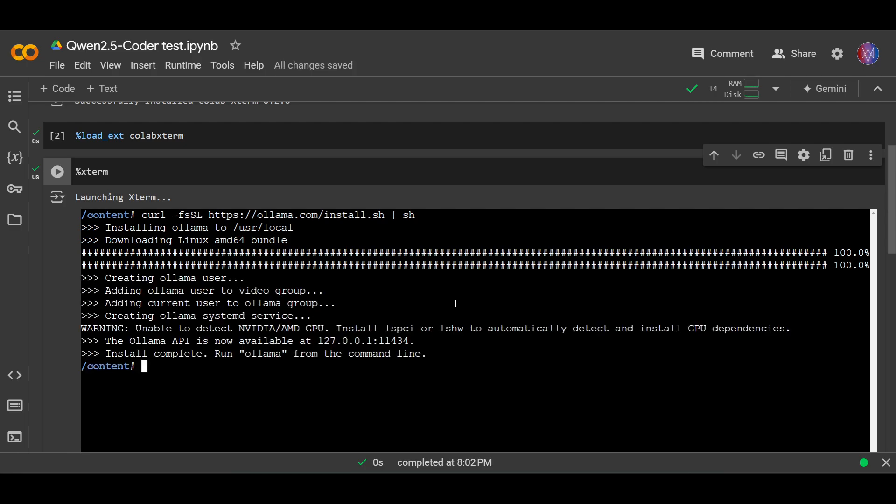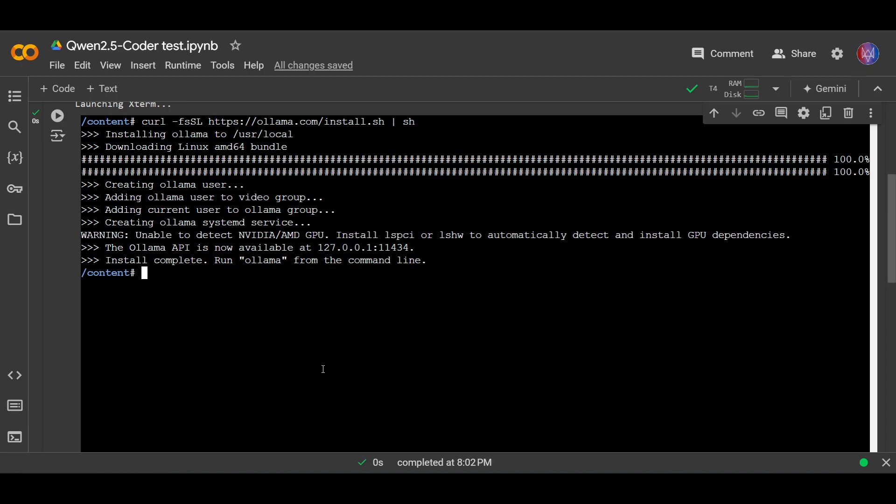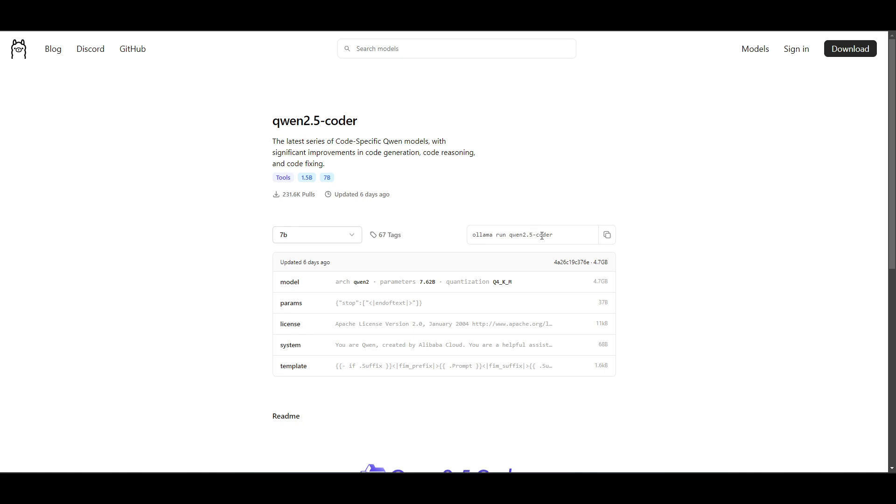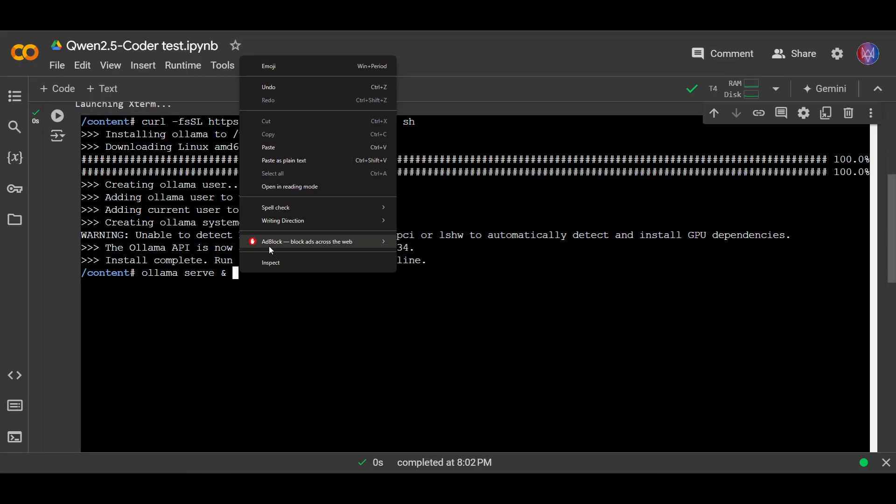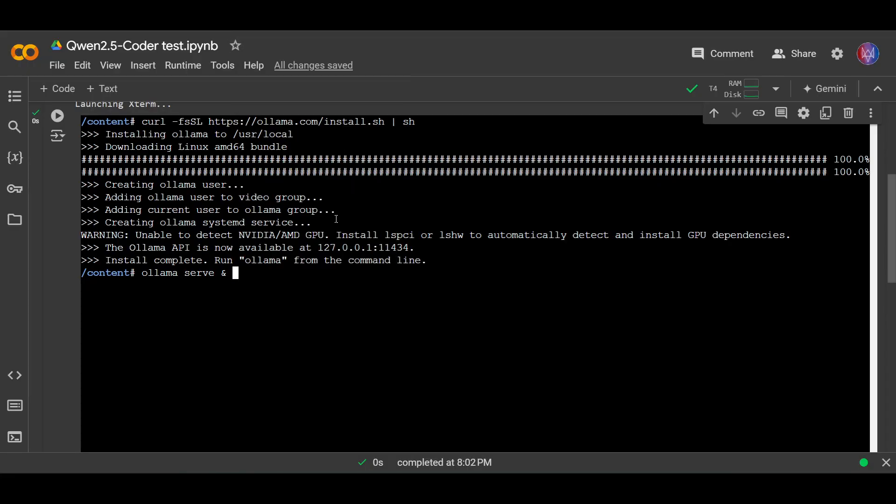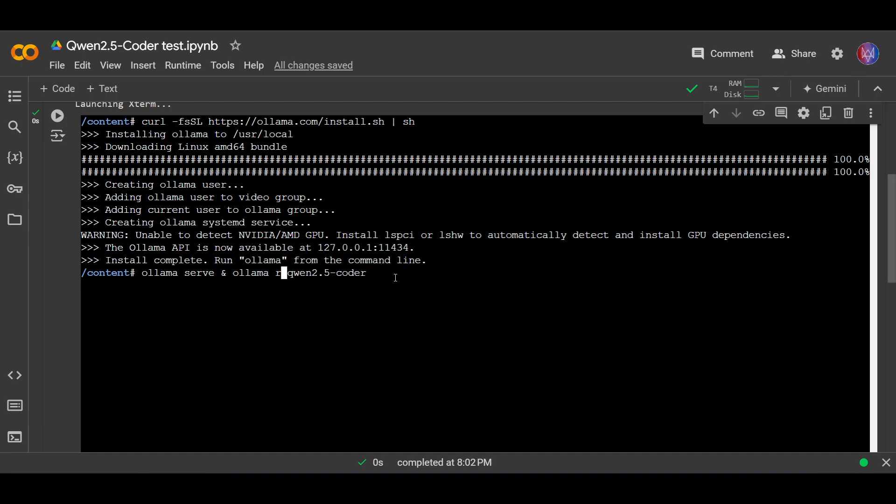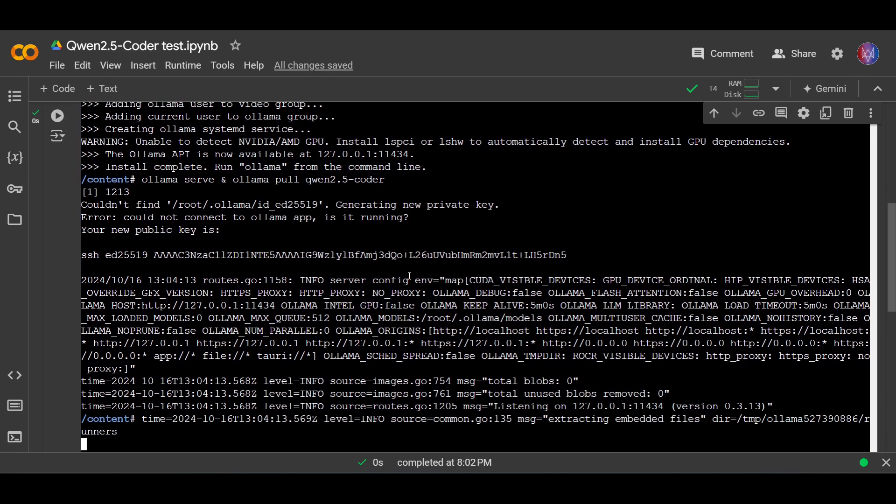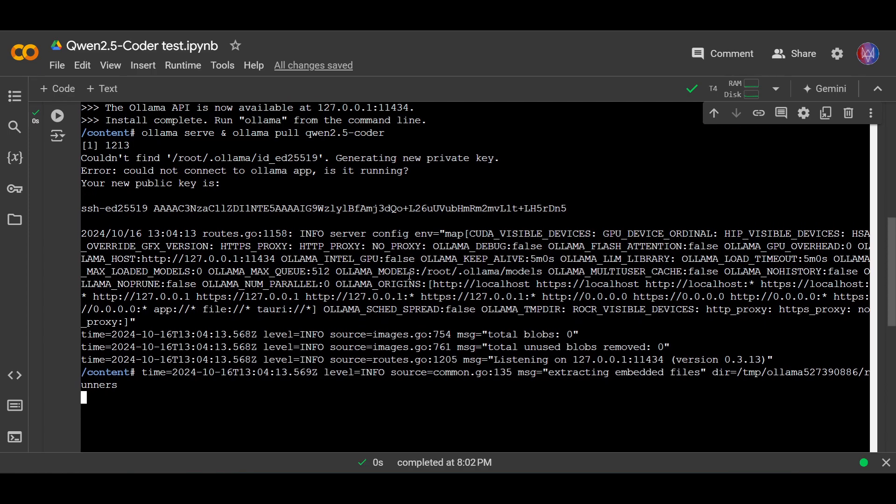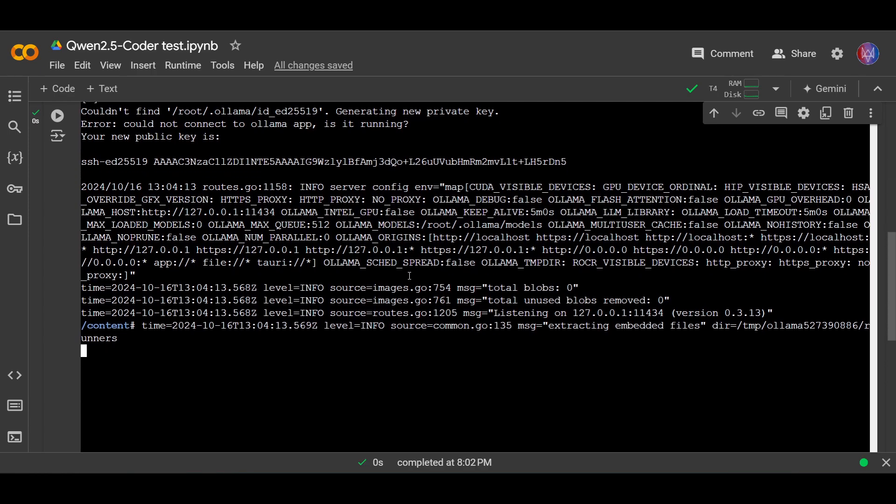Okay, and then let's install the model. So first, ollama serve, and then the model. Let's just use the 7b version. Paste this. Okay, I'm not gonna use run, I'm gonna use pull. Let's run this and we wait.